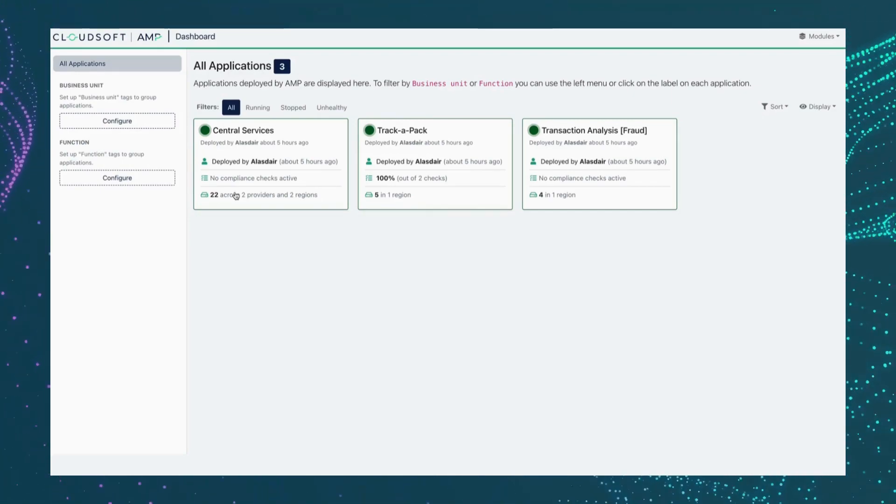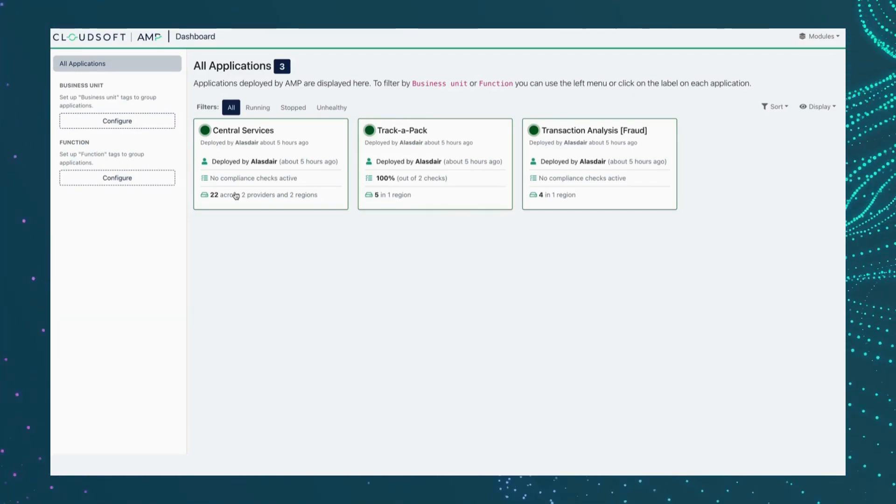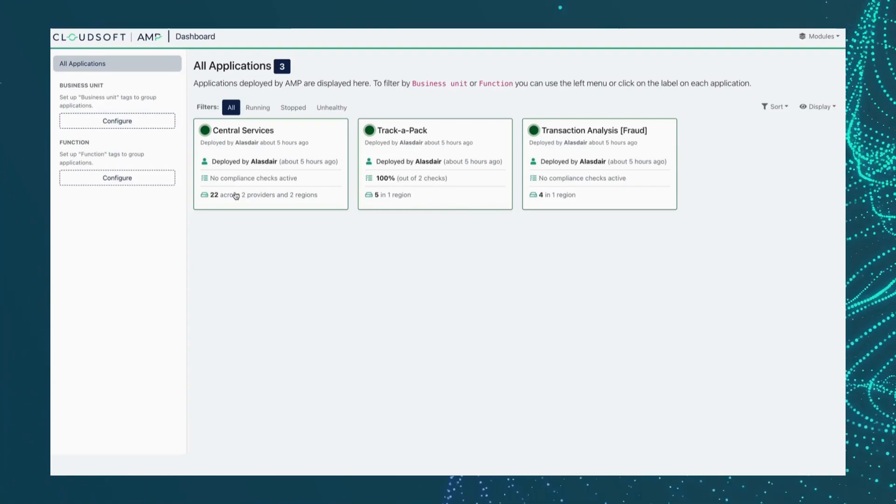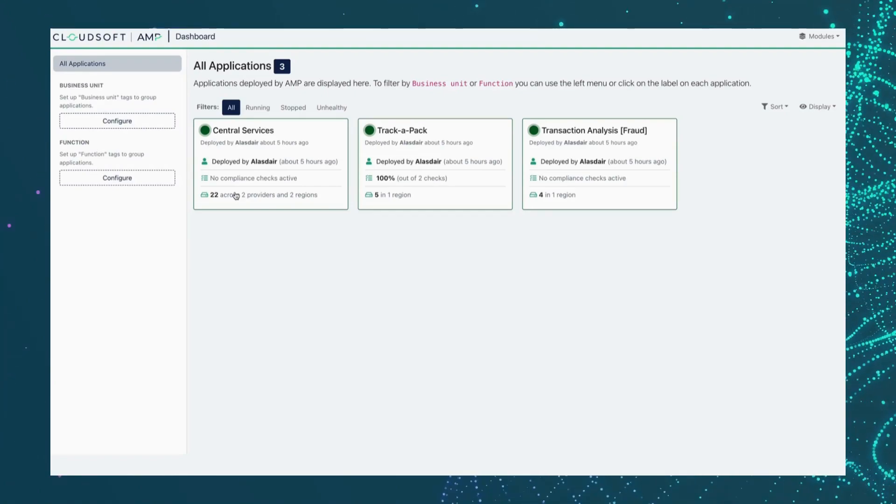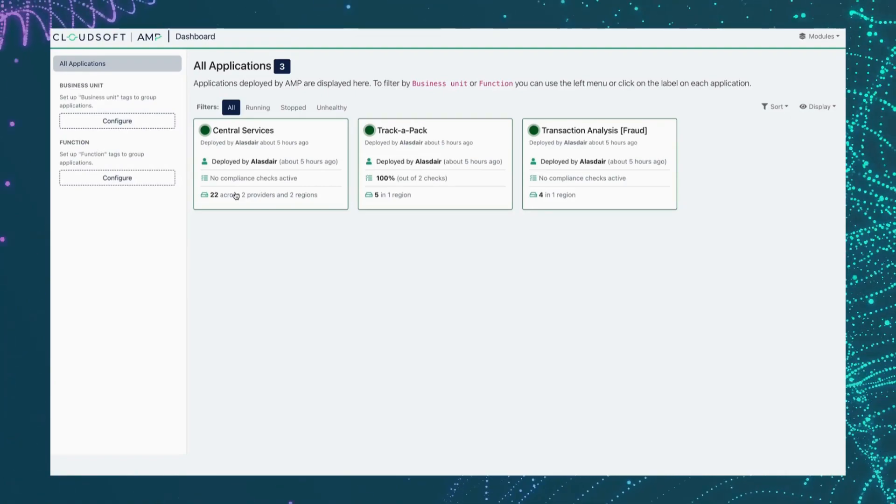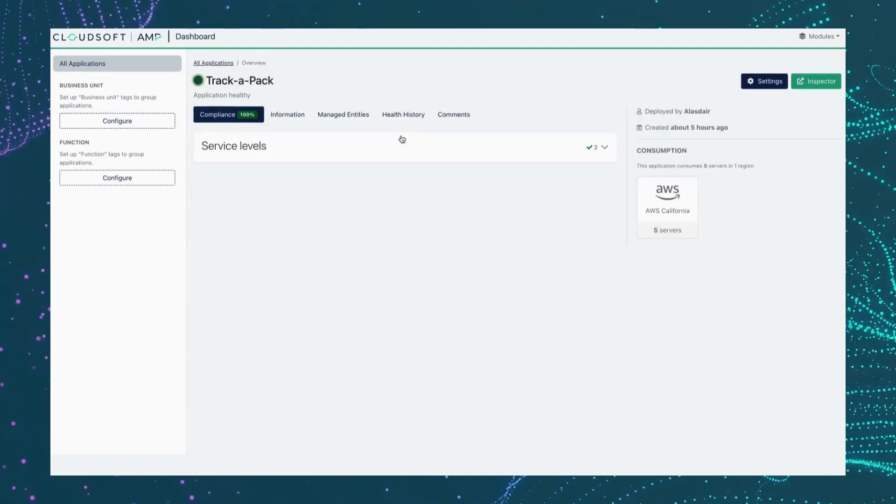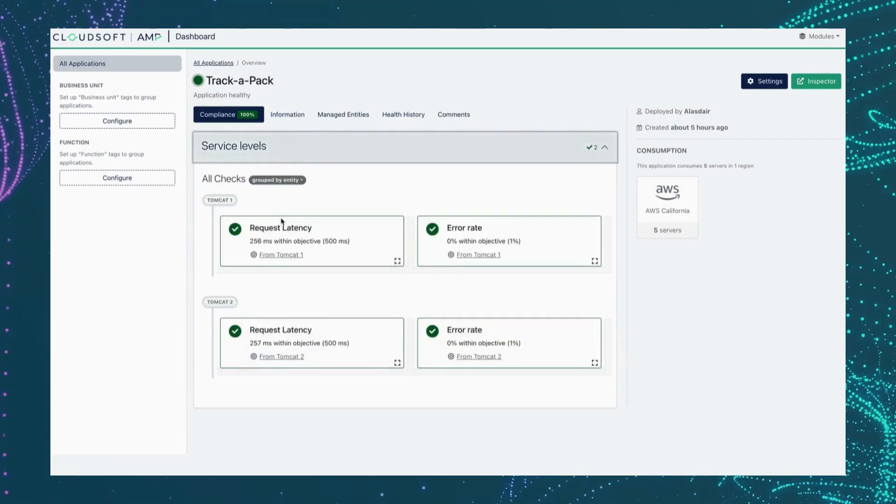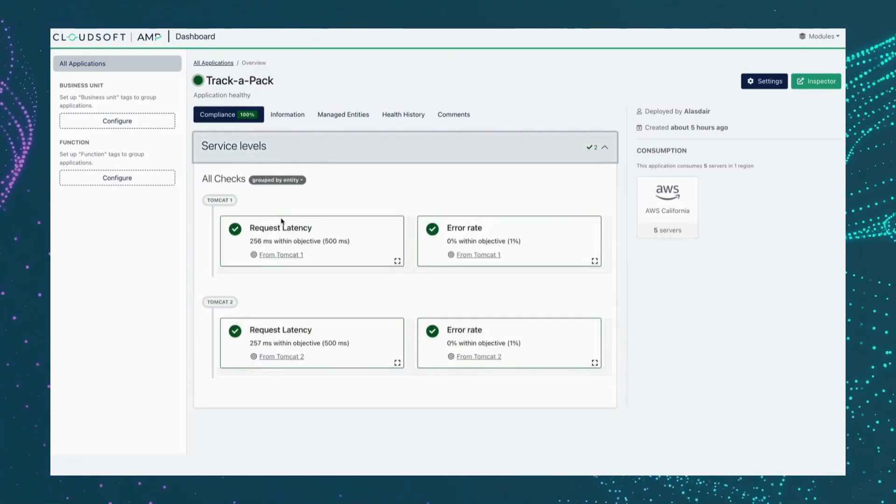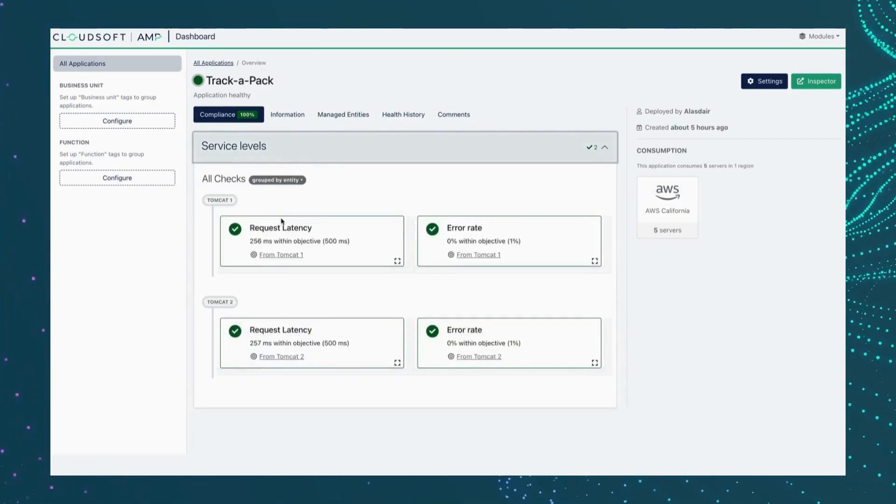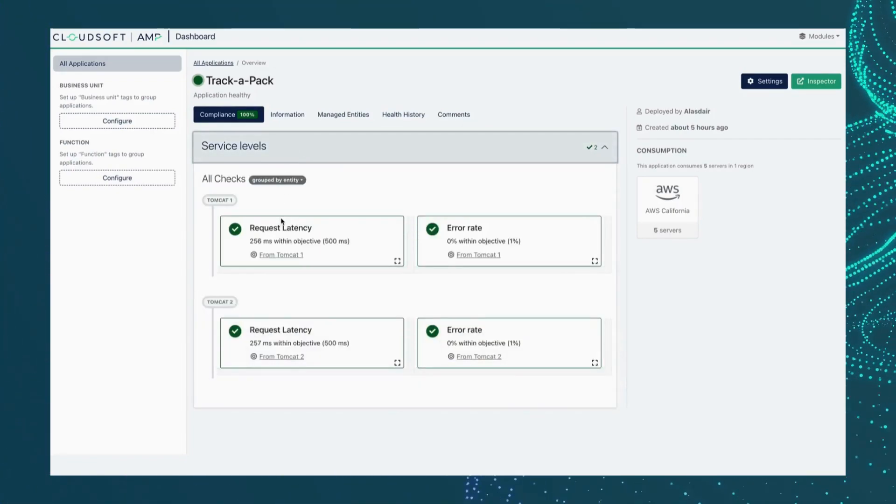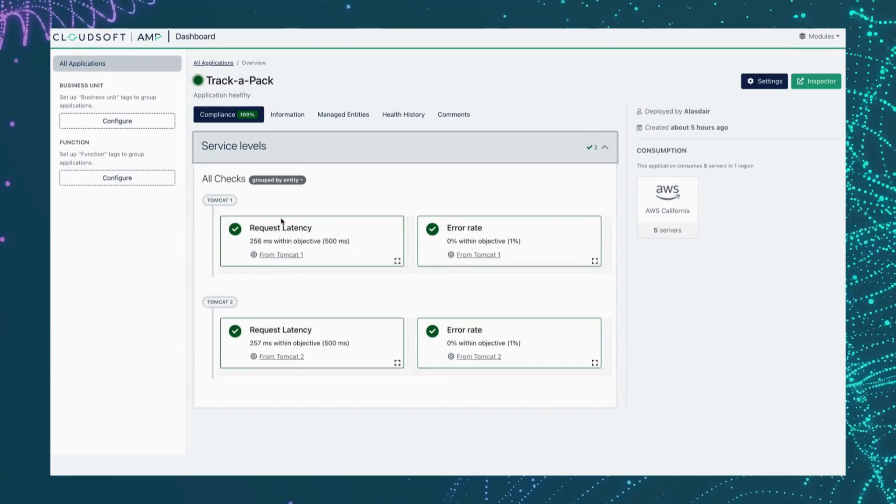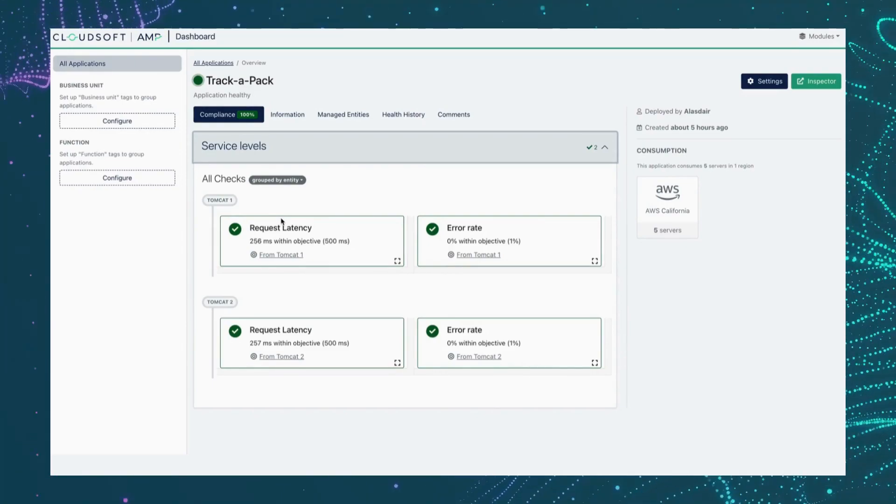Right now we know at a glance that our state is healthy and that all services are in compliance with the defined objectives. In the case of this particular workload, we're highlighting web latency and error rate as our key SLIs with attached SLOs that are currently met, as you can see.